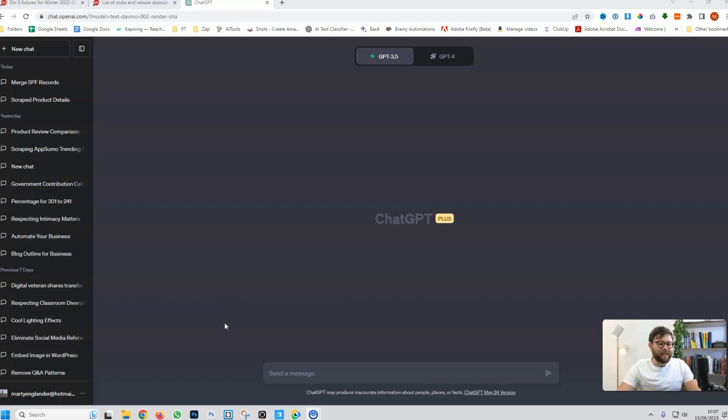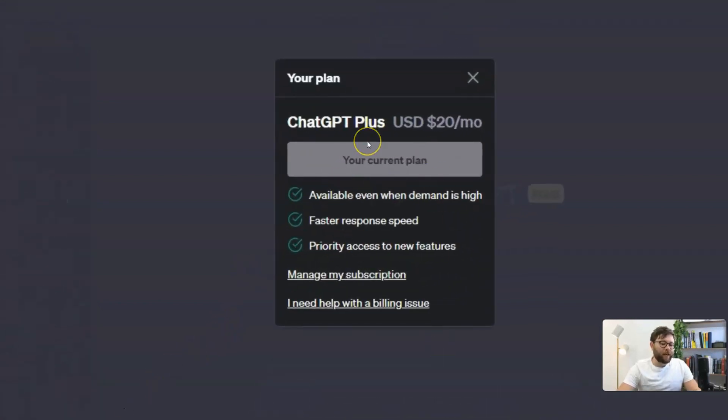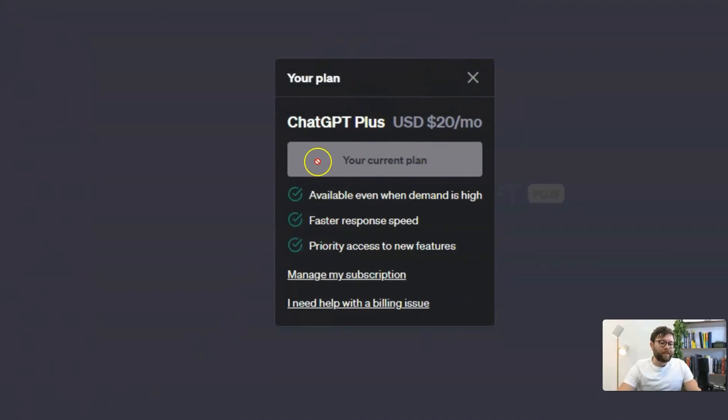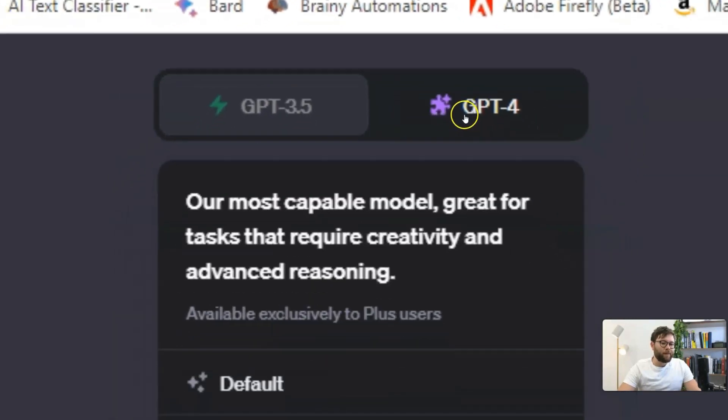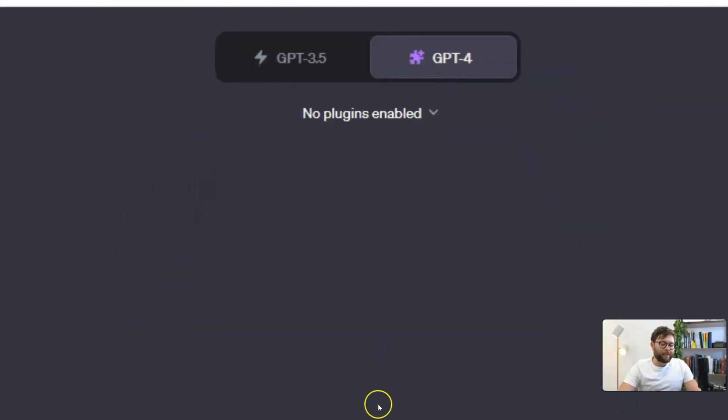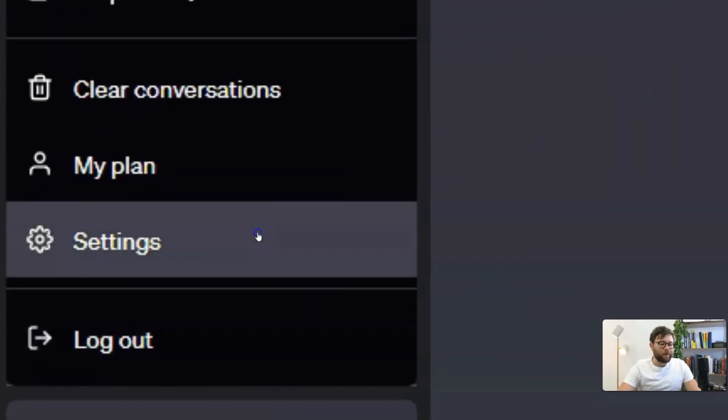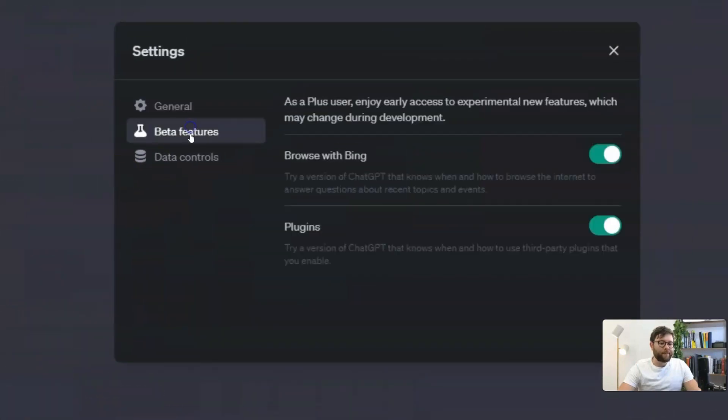Here we are inside ChatGPT. Now, in order to apply this, you actually need to be a ChatGPT Plus member. You'll be able to know if you are a member or not if it says your current plan is ChatGPT Plus. If you are a member, head over to GPT-4 and then select the plugins. If you don't see that option, go over to your settings, beta features, and enable plugins.